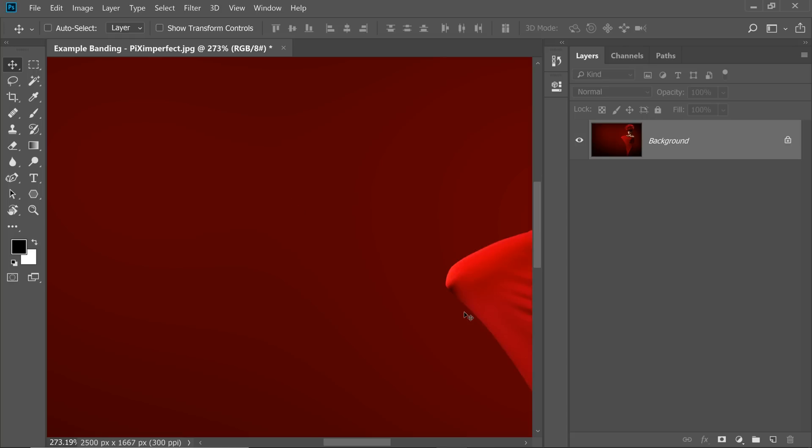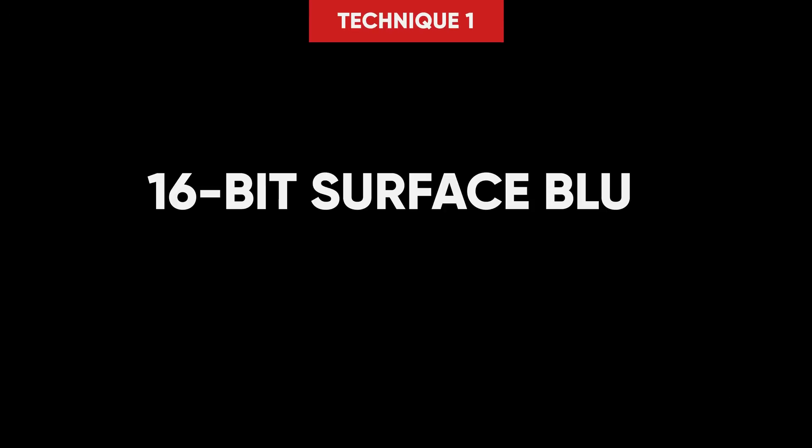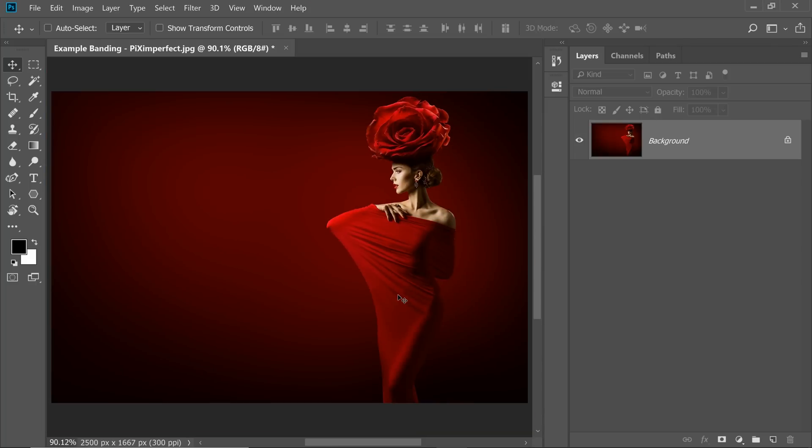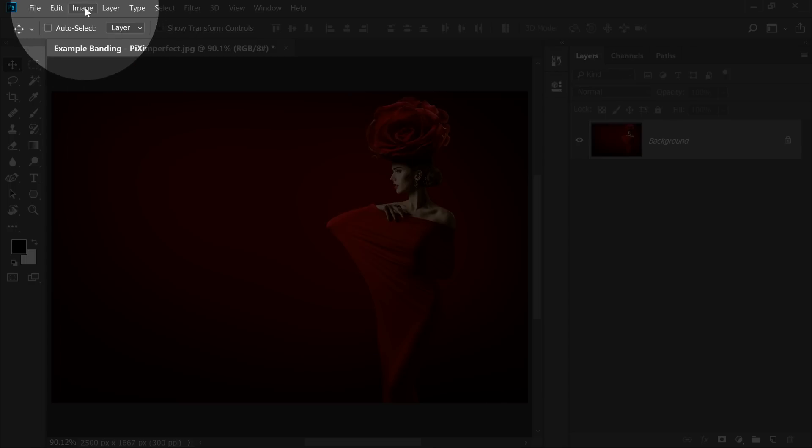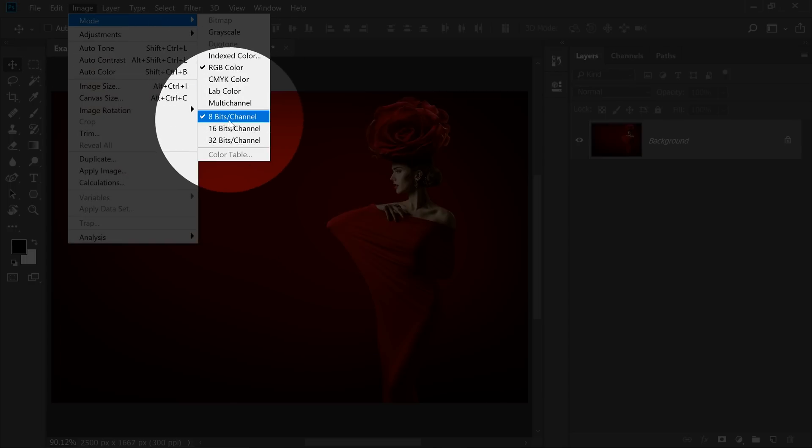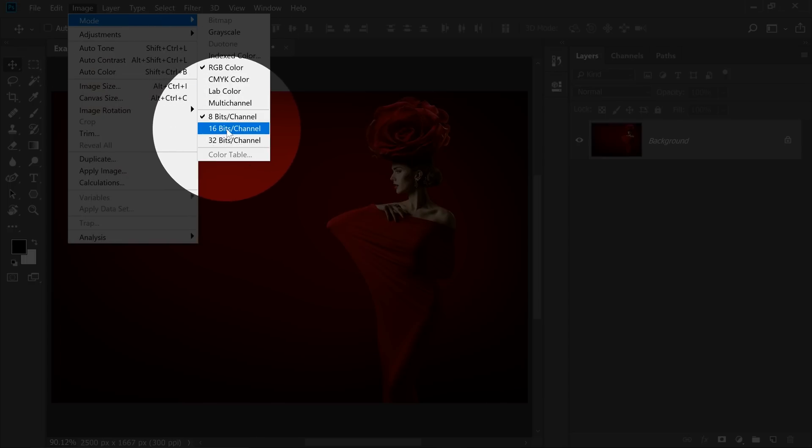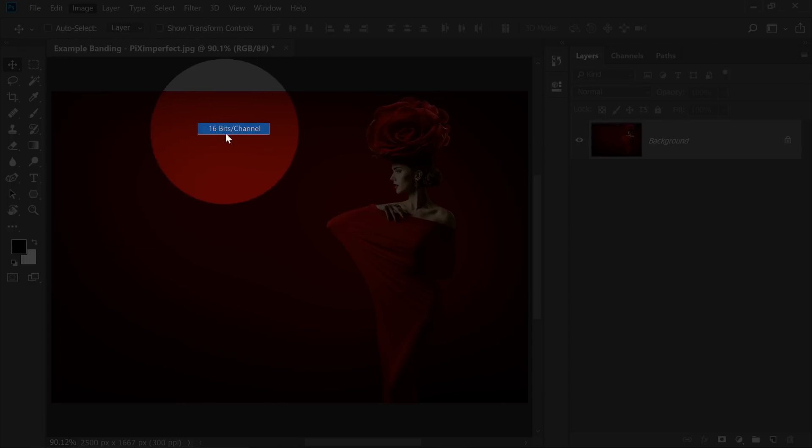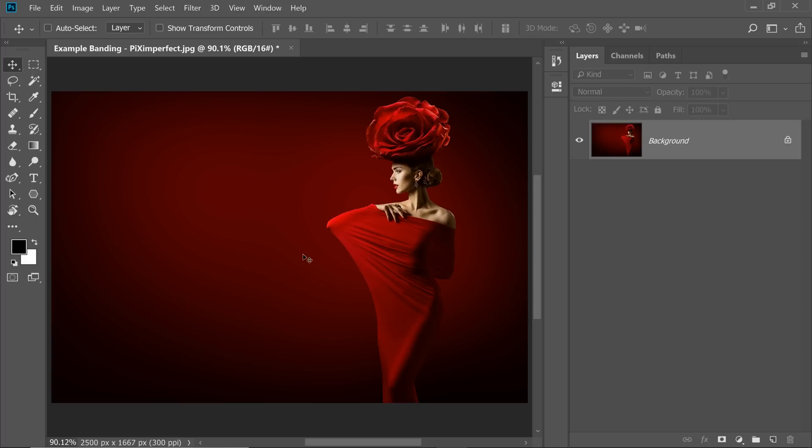The first technique to remove it is pretty simple. If it doesn't work, we'll move to the second one. Technique number one is 16-bit Surface Blur. As the name suggests, first make sure that you're working on a 16-bit image. To do that, go to Image, Mode and change it to 16-bit if it's not already 16 bits per channel.